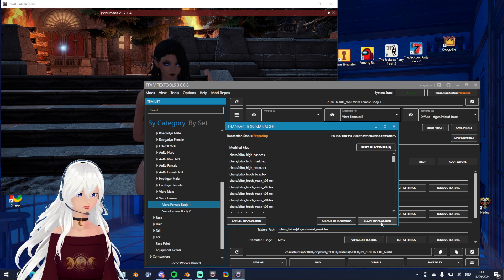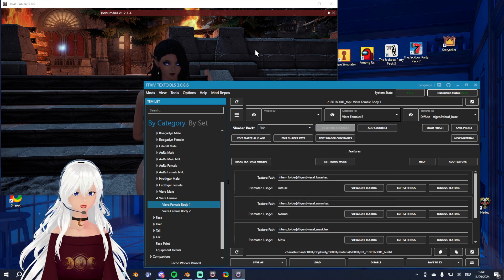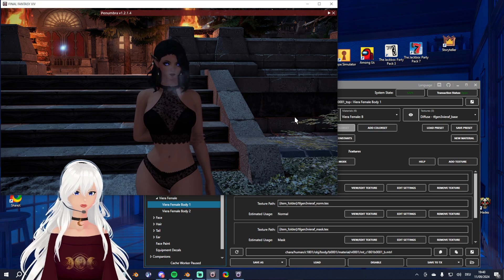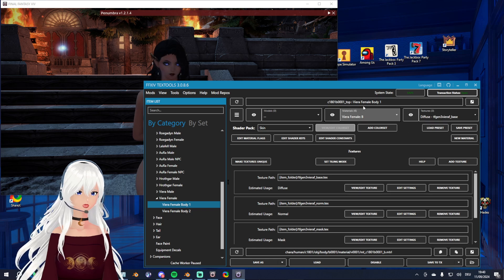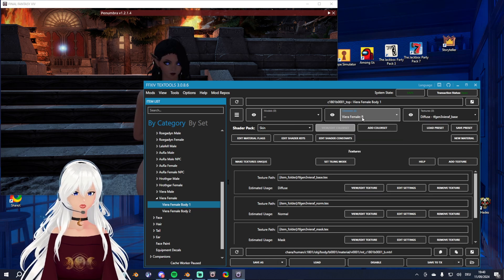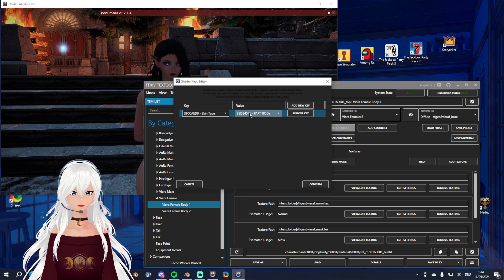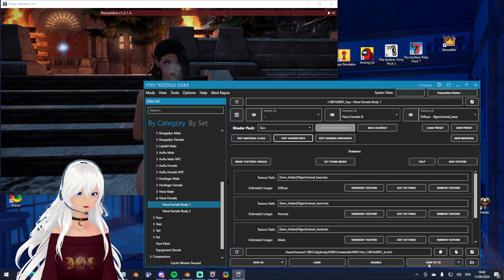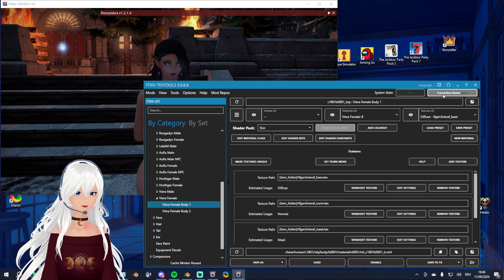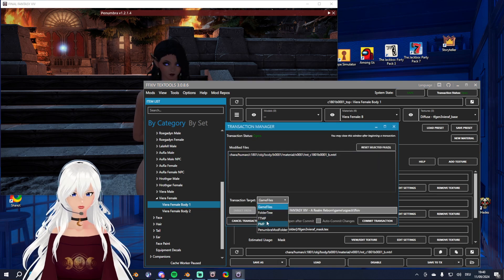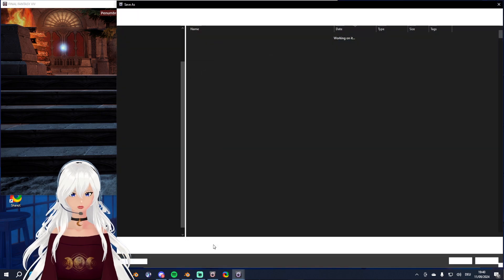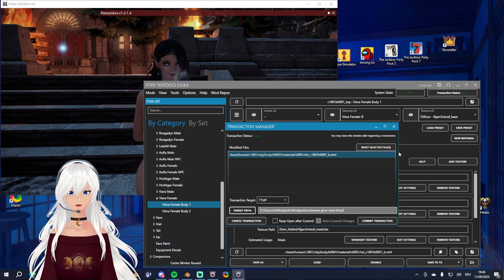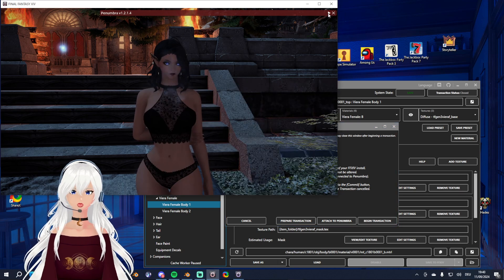Now I'm going to change this to begin transaction because I want to make a simple modpack so I can immediately see the changes in game. I go here to my Viera B because this is my Gen 3 texture and I'm editing this to emissive, confirm and save. This is already added and this is enough for me, so I'm going to commit transaction and name it 'Shiwana Glow Viera'.